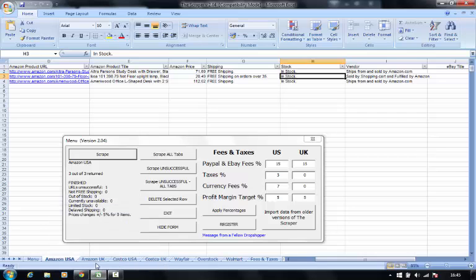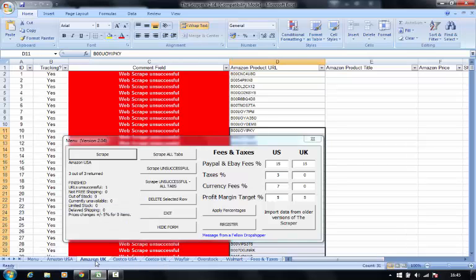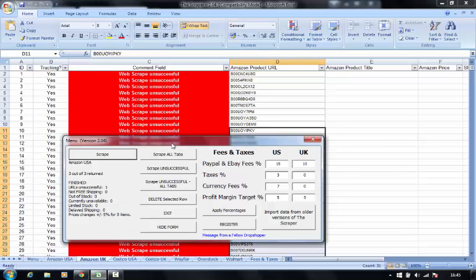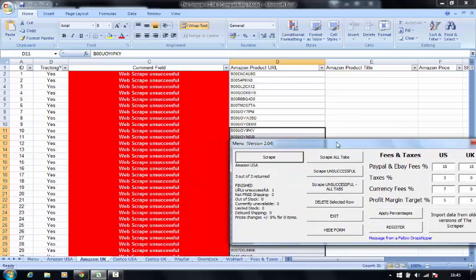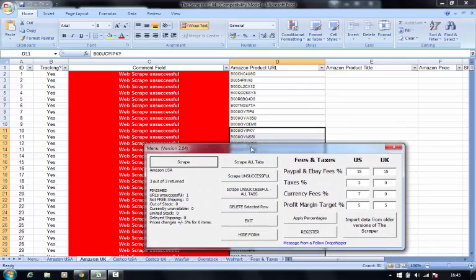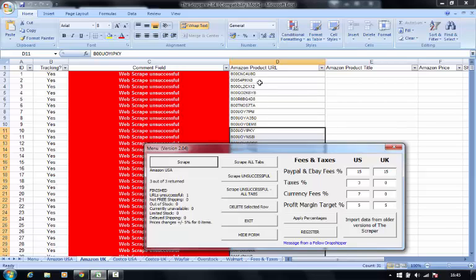Let me show you a UK example. I've got several items in this example here. Notice that they're all, instead of being URLs, they're Amazon ASINs. So if you track your products that way through ASINs, you can just enter your ASINs into this column here and again press scrape.